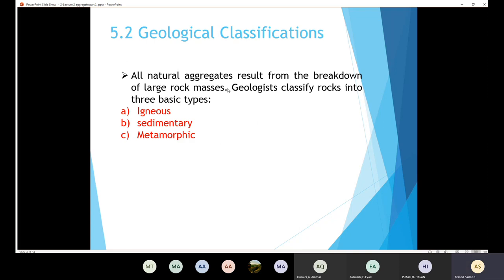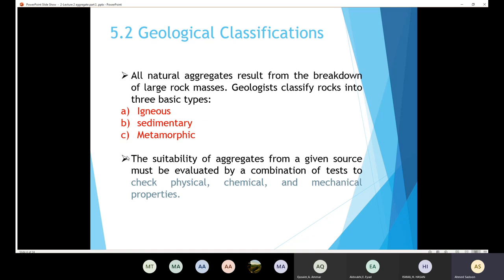All natural aggregates result from the breakdown of large rock masses. Those who took the geology course know that geologists classify rocks into three basic types: igneous rock, sedimentary rock, and metamorphic rock. In order to know whether the aggregate is suitable or not, I need to evaluate the properties of the rocks or the aggregates themselves — checking the physical, chemical, and mechanical properties to make sure the quality is good.